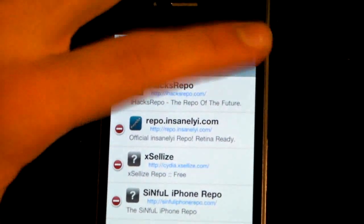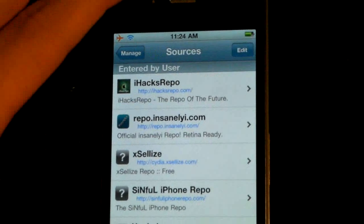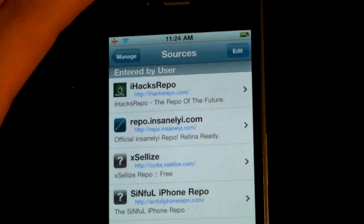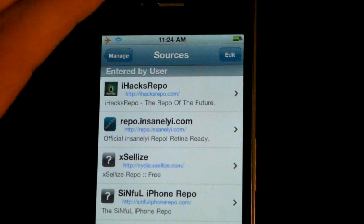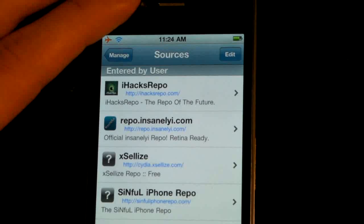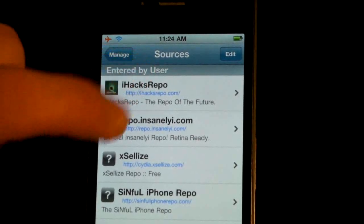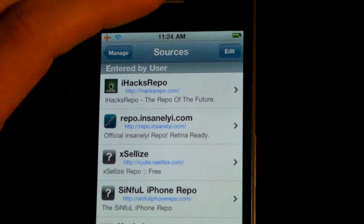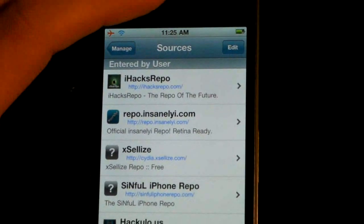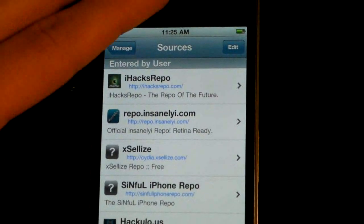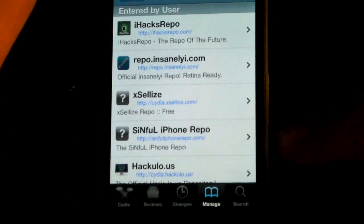Do not add XLE's source, because the iFile in XLE's does not allow you to get root access as administrator of your device — it's missing a feature that the repo.insanelyi iFile has. And to answer your questions: this does not remove sources, packages, or anything. It just updates your Cydia, so there's really no risk involved.